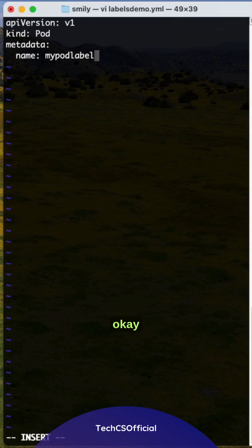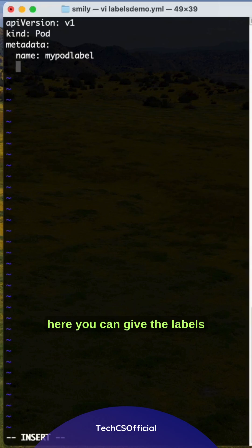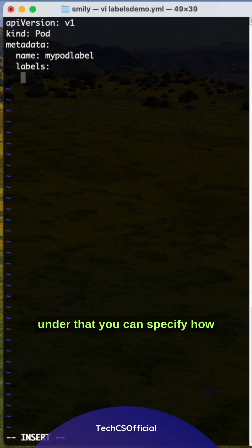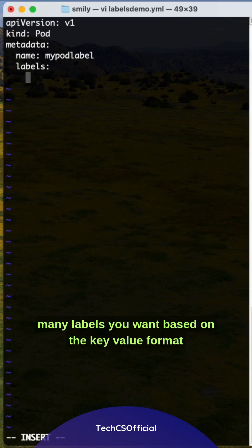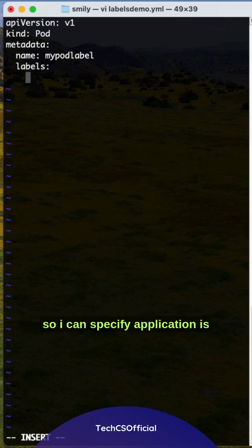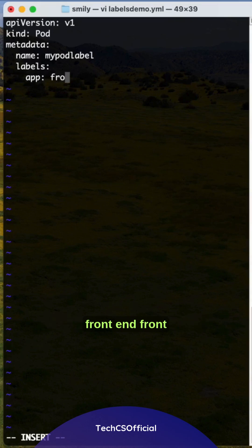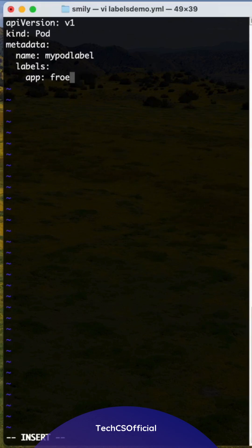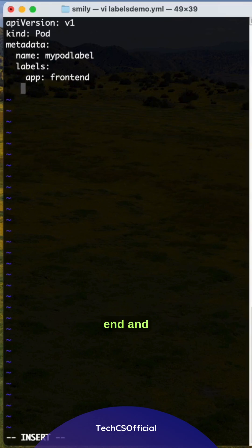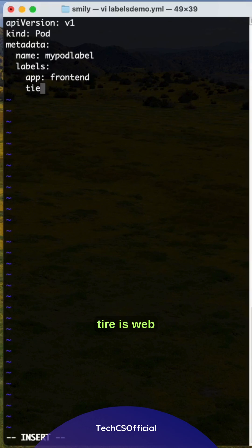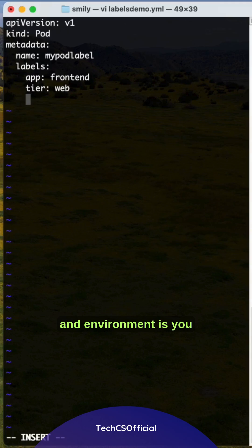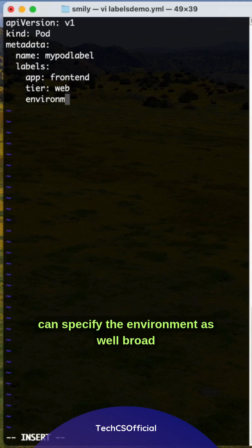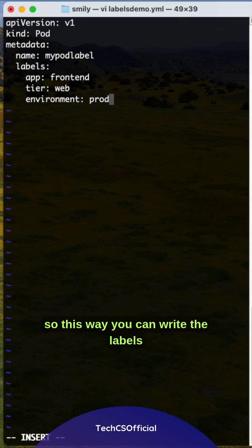Now for labels - under that you can specify how many labels you want based on key-value format. I can specify app: frontend, tier: web, and environment: prod.